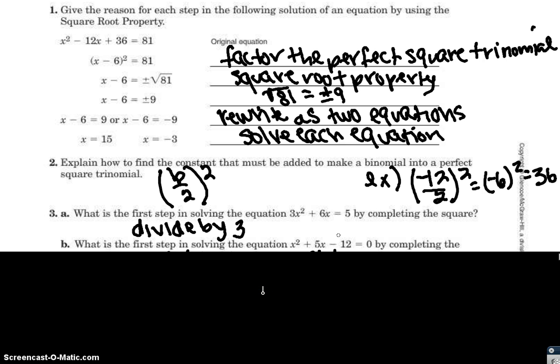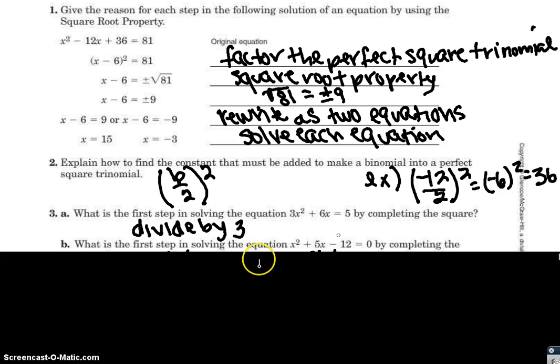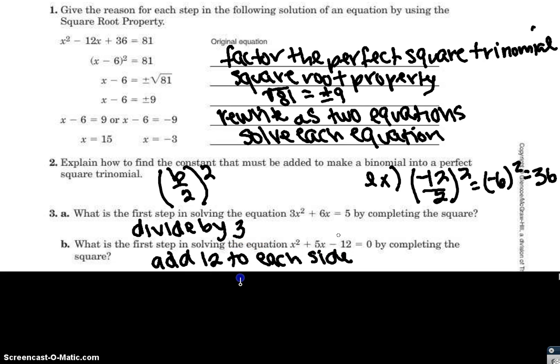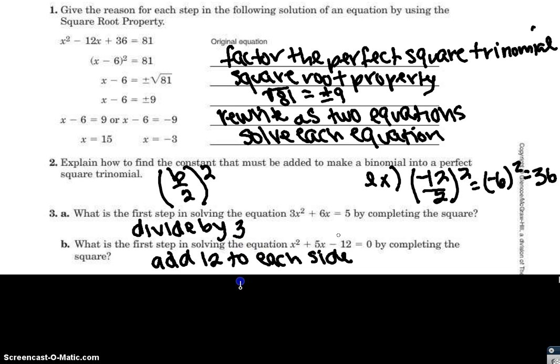Part b asks: what is the first step in solving x squared plus 5x minus 12 equals 0 by completing the square? Since x squared already has a coefficient of 1, I don't need to divide, but I need to move the c term — negative 12 — to the other side by adding 12 to each side.